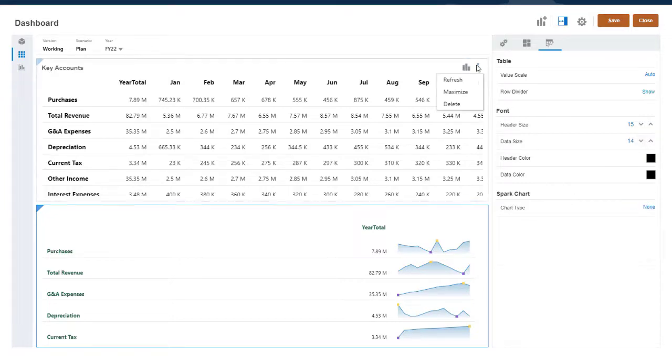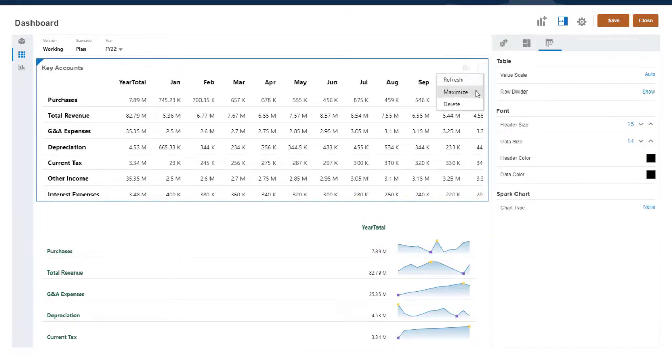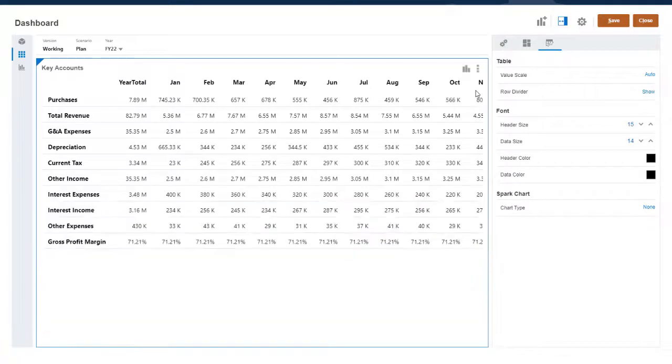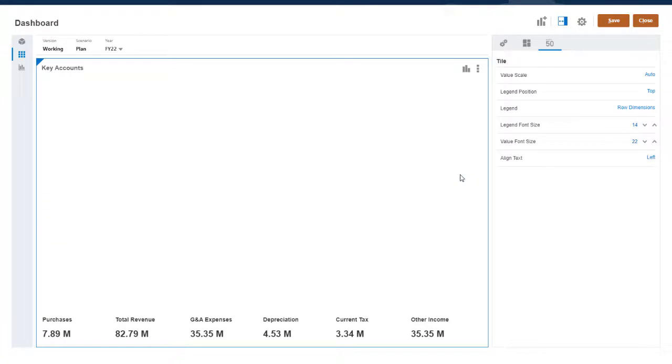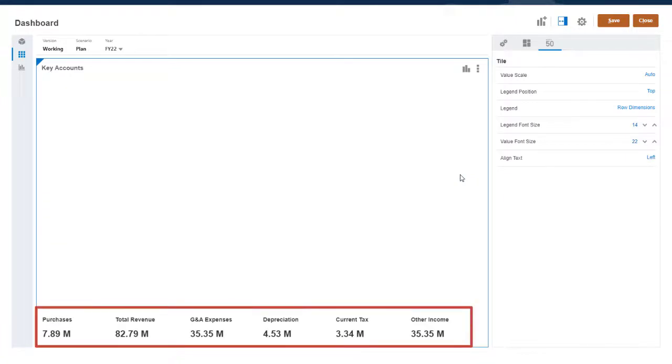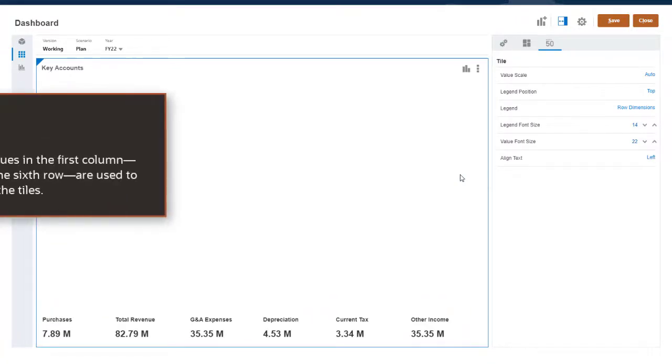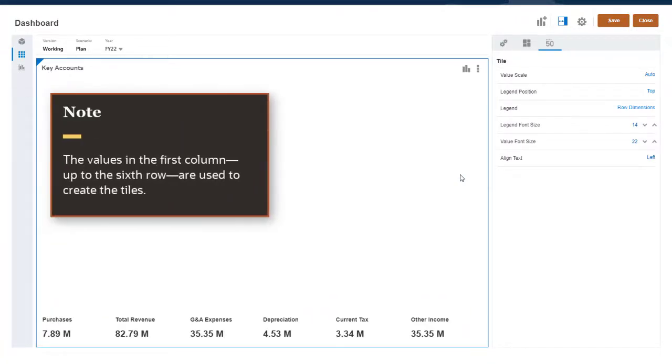You can maximize any Dashboard component to make it bigger. I'll convert this table into a performance tile. You can display up to six values for each tile chart. The values in the first column, up to the sixth row, are used to create the tiles.